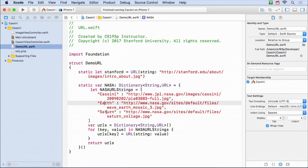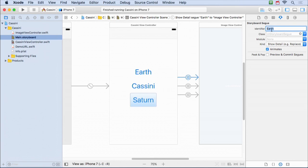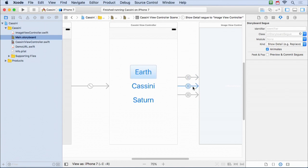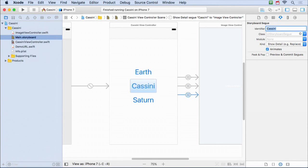I have these three segues. I'm going to cheat a little and have my segue identifiers just be the names of the URLs - Cassini, Earth, and Saturn. I say it's cheating because normally your identifier would just identify the segue and you'd get the information somewhere else. But just to make our code really simple. Let me set the identifiers: that one's Saturn, that one's Earth, that one's Cassini. So we've built our UI - this would be really only an iPhone appropriate UI.